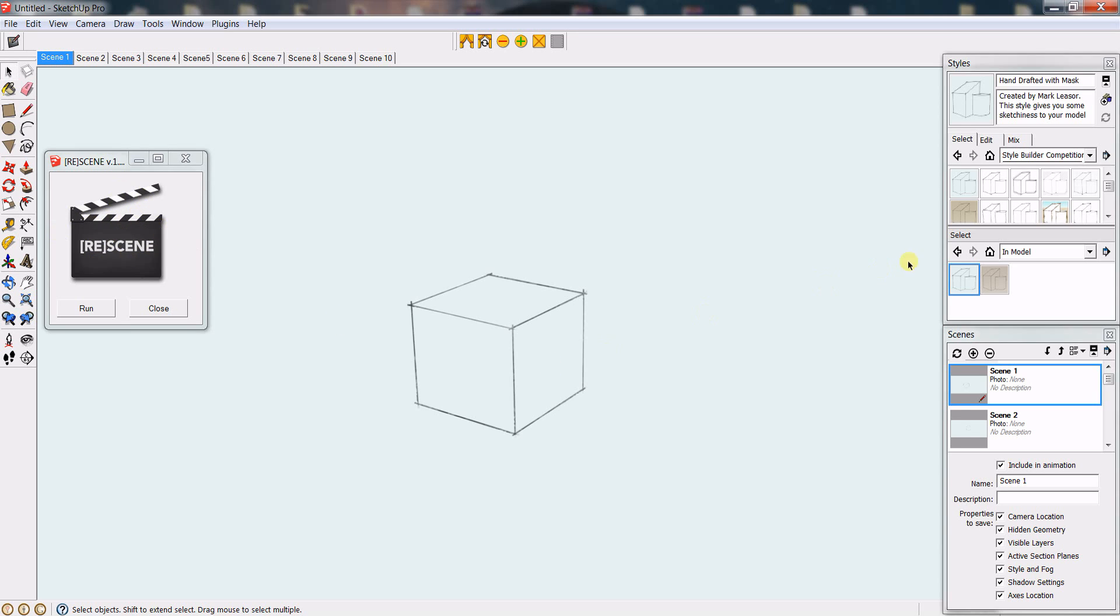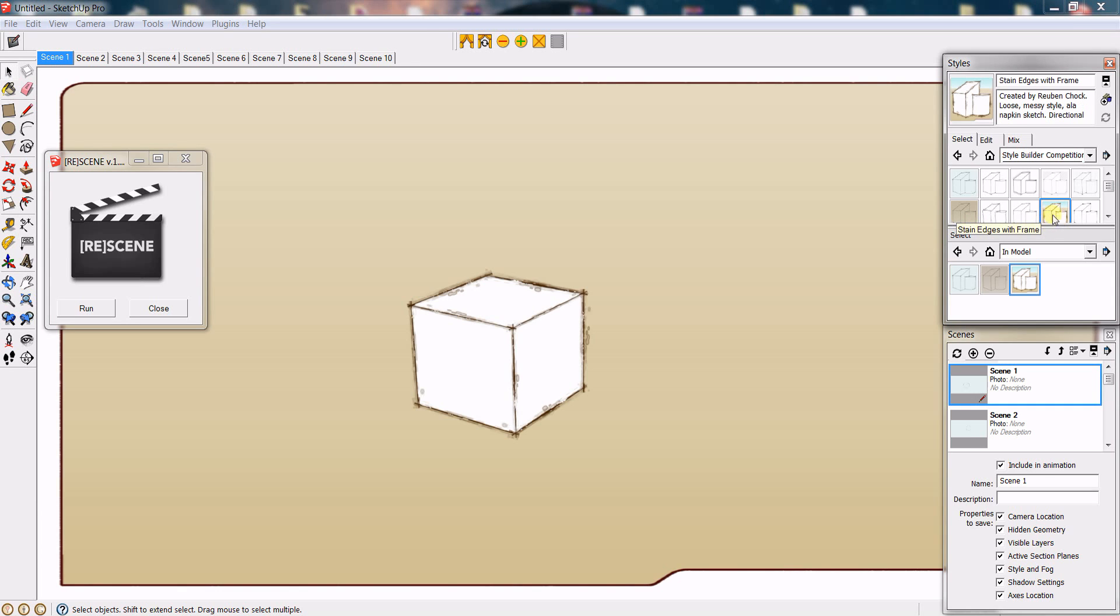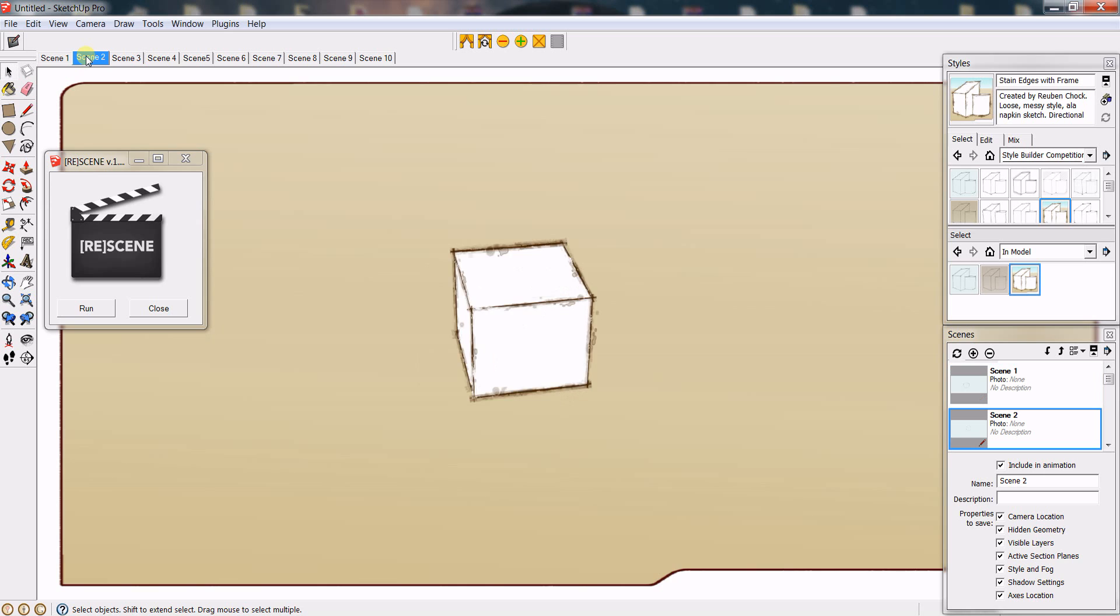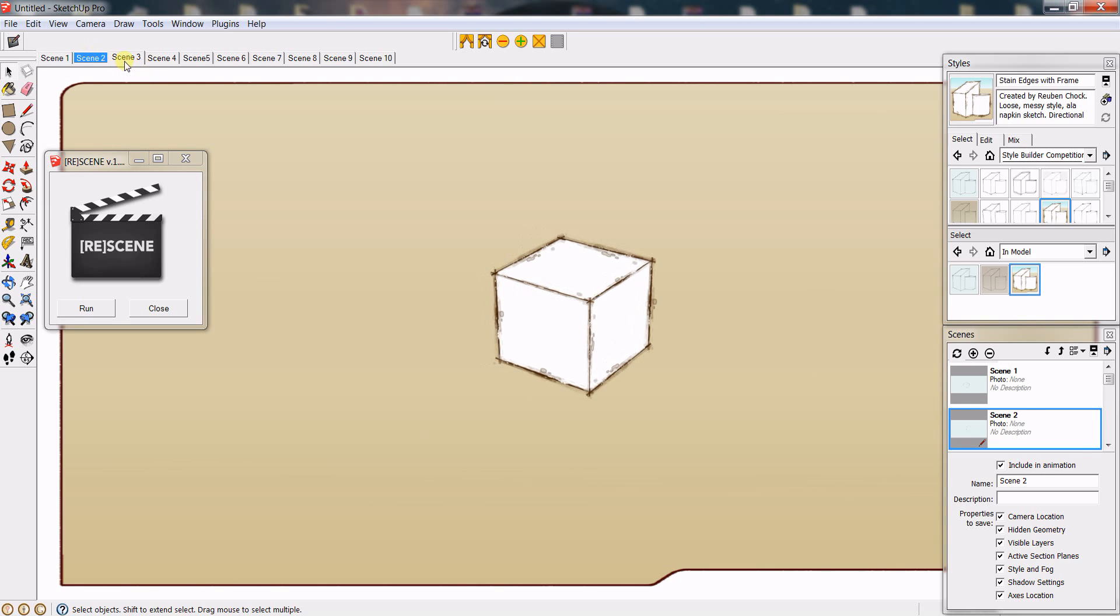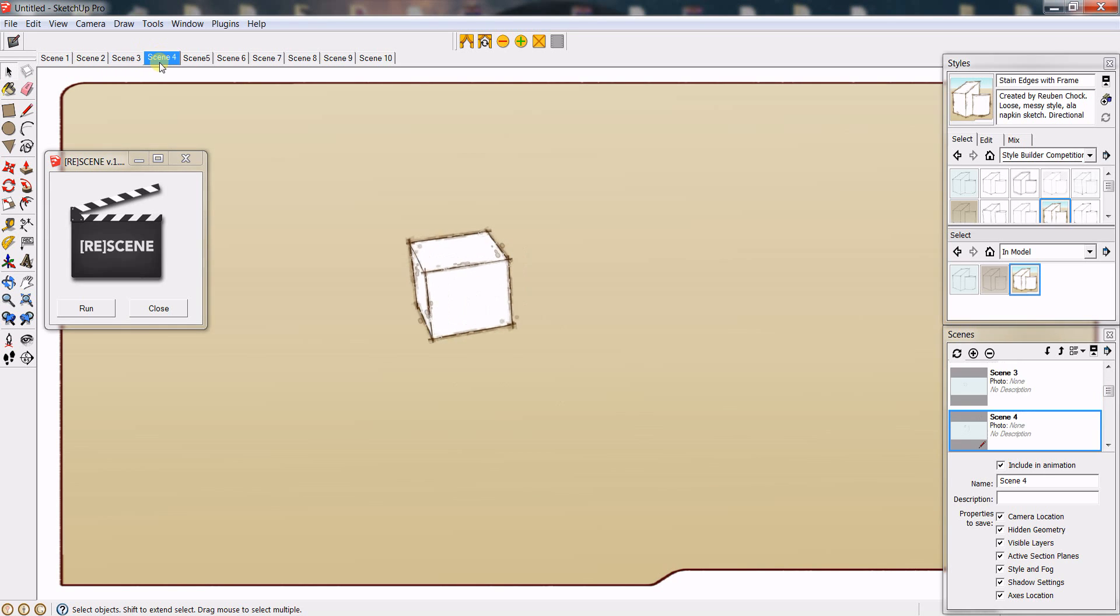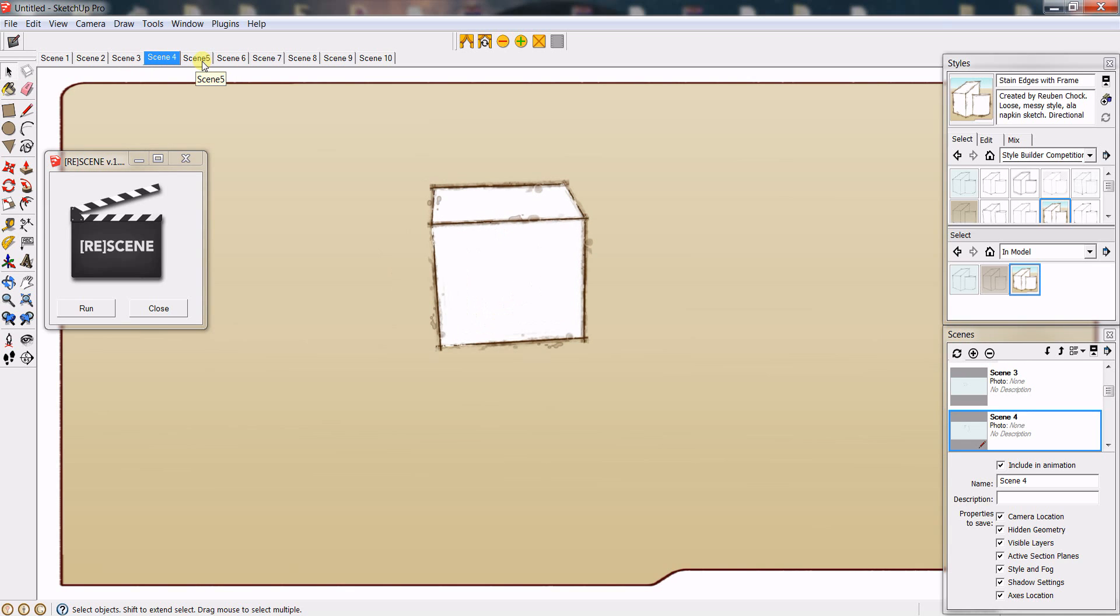Let's say you want to change all those pages to this particular style. What you have to do is just click run, and now when you transition to each of the pages you will see that that style was automatically updated for each page on your SketchUp model.